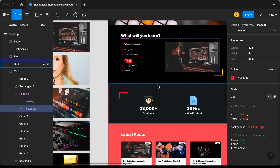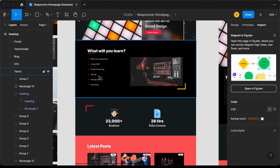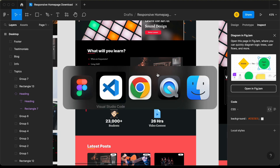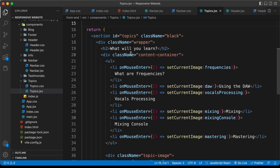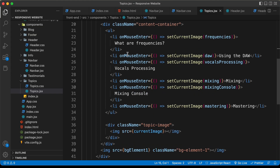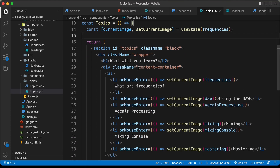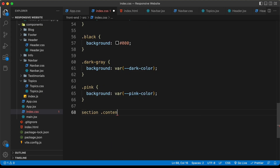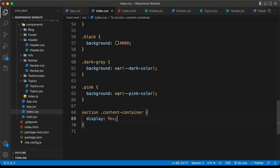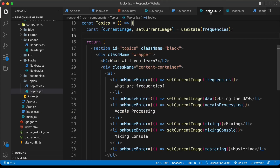Now if you go back to the Figma file, the text is on the left side and the image is on the right side. In the topics.jsx file, we have a division with the class of content-container containing the ul and the image. So let's add display flex to the content container by typing section .content-container and setting display to flex. That's it with the CSS for the index.css file — now let's go to topics.css and add the CSS for the topic section.